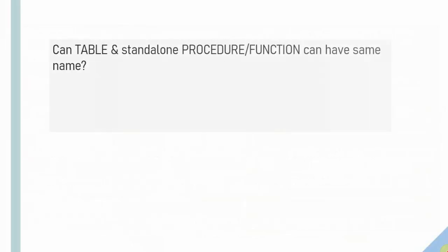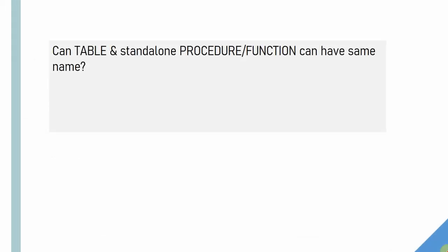So here is the next question. Can we create a table and a procedure with the same name is the question. So the answer is false because we will not be able to create a table, a procedure and a function with the same name. I'm talking about the standalone procedure, not the packaged procedure.